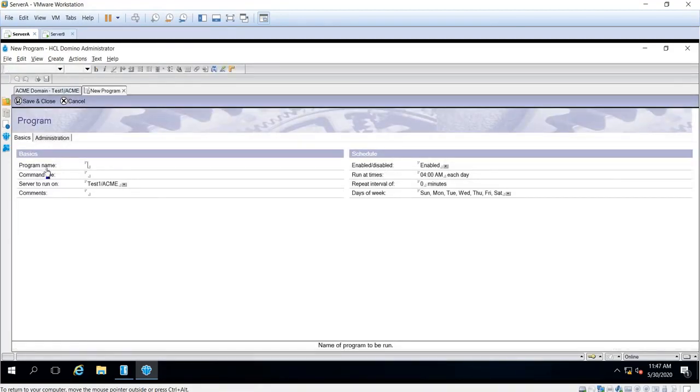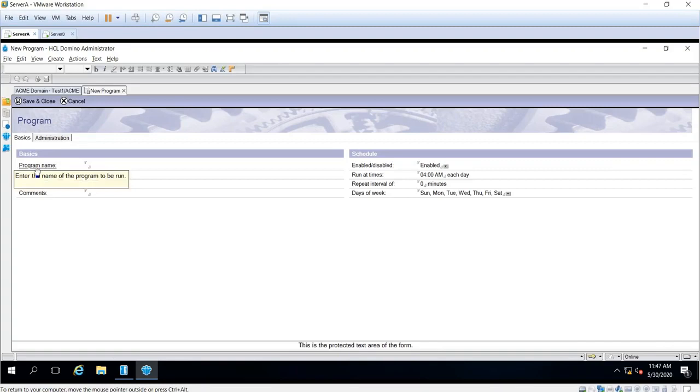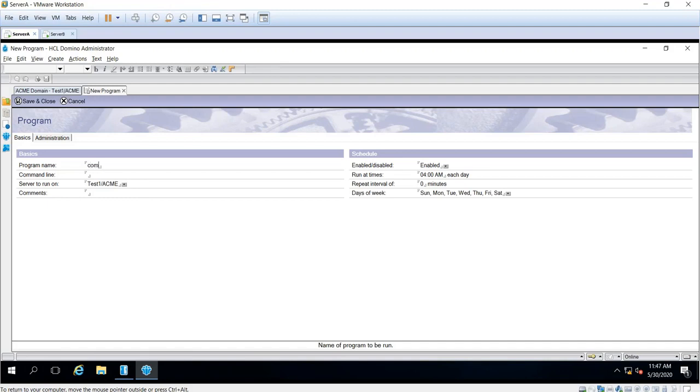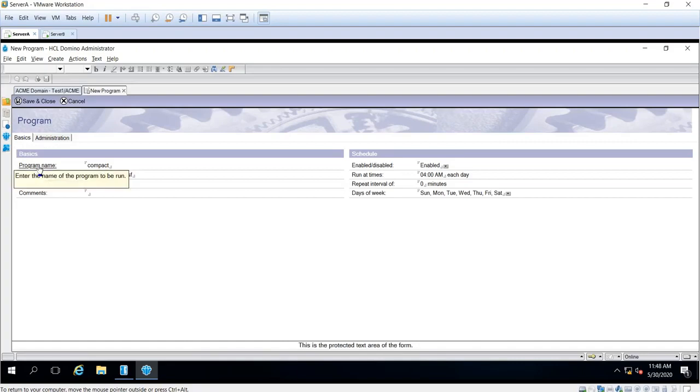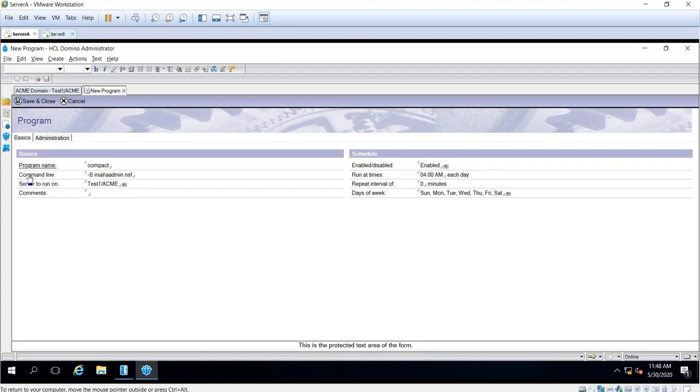Okay, so in the program name you'd like to input the name of the program. So for this example, we would like to automate the compact or schedule a compact for one database. So for instance, I'm going to use it with the dash B and I'll input the database right here. You can click this field so that you can see the description on each one.